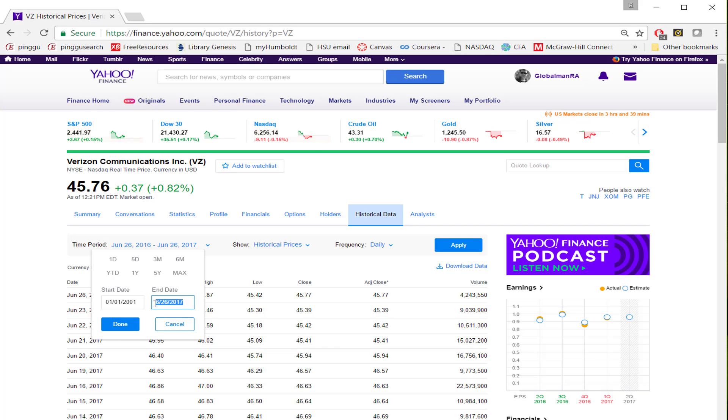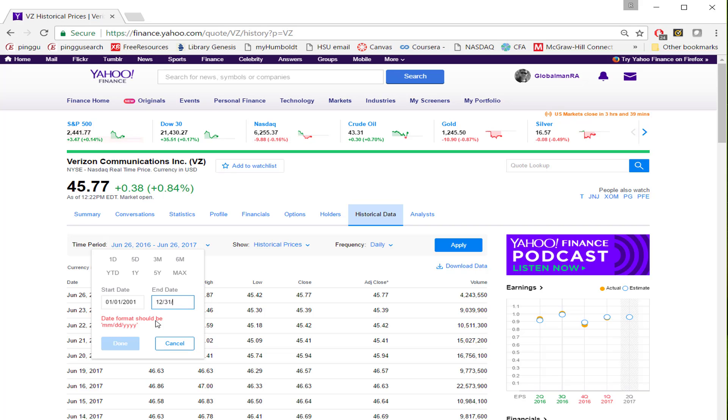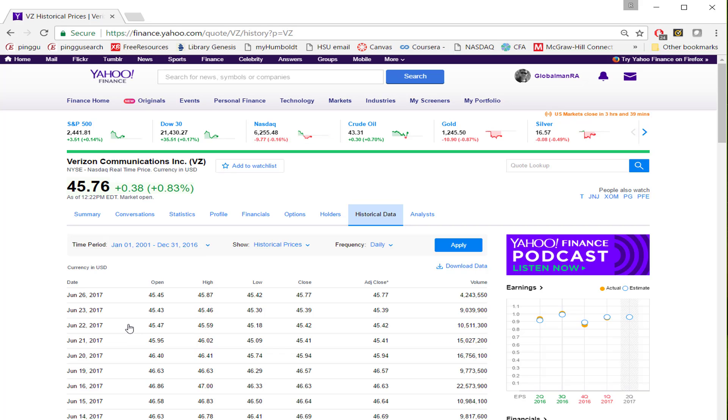And the end date for us is December 31, 2016. So it's going to be 12-31-2016. Make sure the format is correct. Once you make that selection, click on Done.